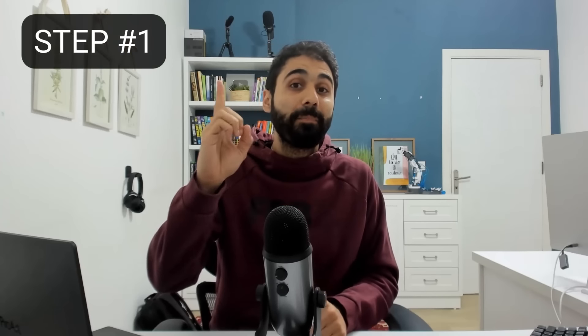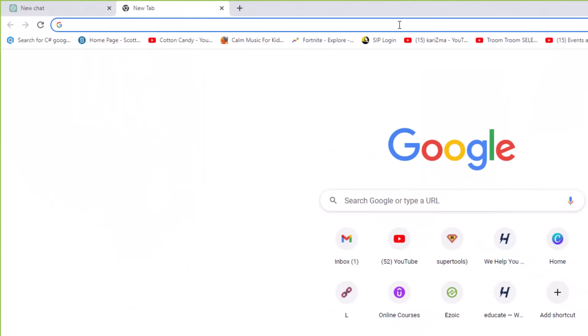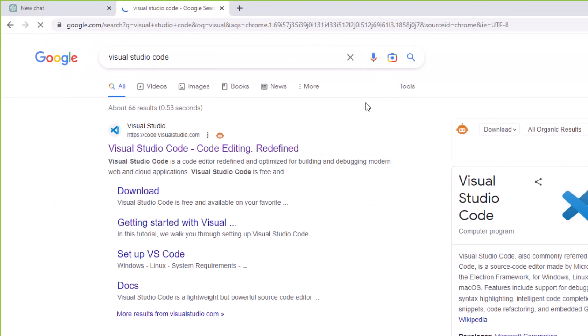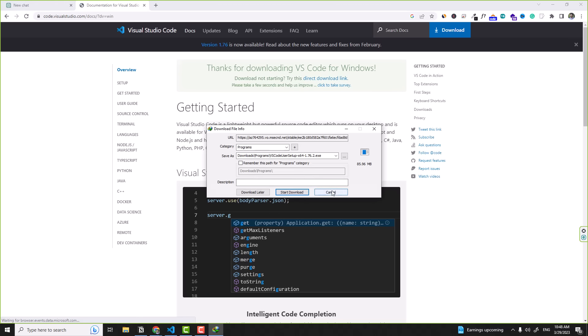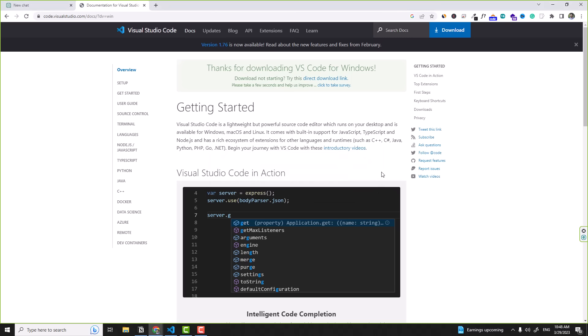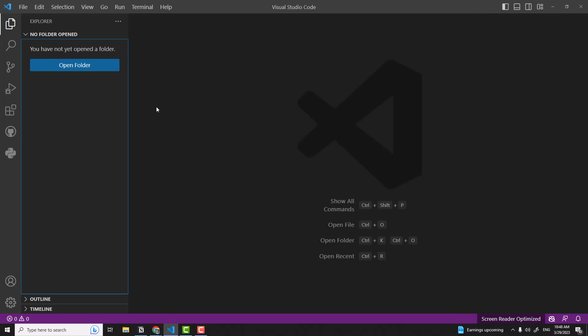Let's start with step one: download the application that allows us to write Python code. One of the best is Visual Studio Code. Simply go to Google, search for Visual Studio Code, click the download link, and select your operating system. Just download and install the application. Open it and you'll see the Visual Studio Code interface where we write our Python scripts. Step one done.